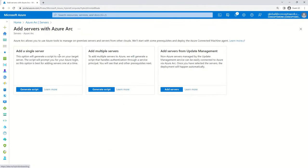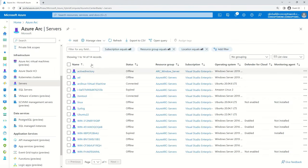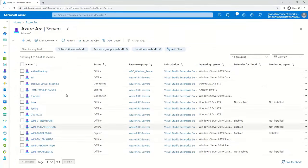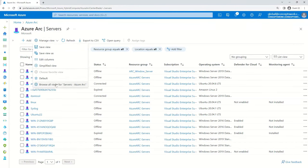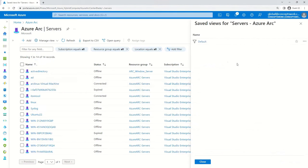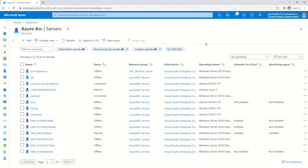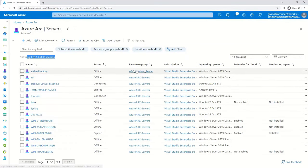The first option is Add, which opens the script creation flow. The next option is Manage View. What you see by default is the default view of the Azure Arc console, but you can customize it. Clicking the dropdown shows the default view and 'Browse all view for Servers - Azure Arc.' Since only one view is currently available, I'm getting just the default, but you can create your own custom view.